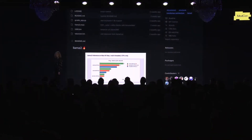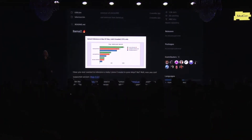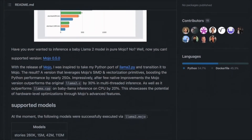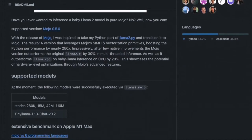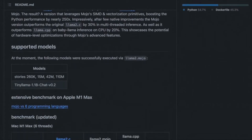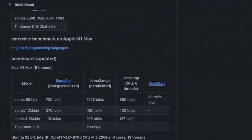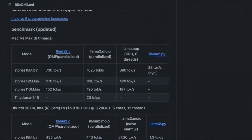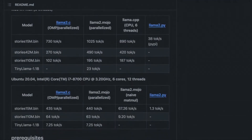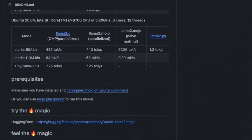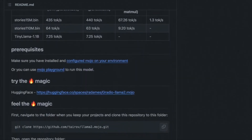In early September, we received a lot of excitement from the community. The first big project that we saw was llama2.mojo, which Aiden Tairov, one of our community members, built over the course of one weekend. Here's Aiden to talk about his project.